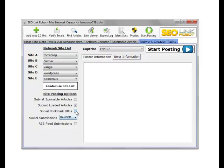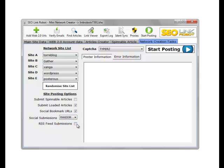We can social bookmark our URLs as well. If we click random, it selects a random set of sites to bookmark against, or it bookmarks all the sites. The same with RSS feed submissions.